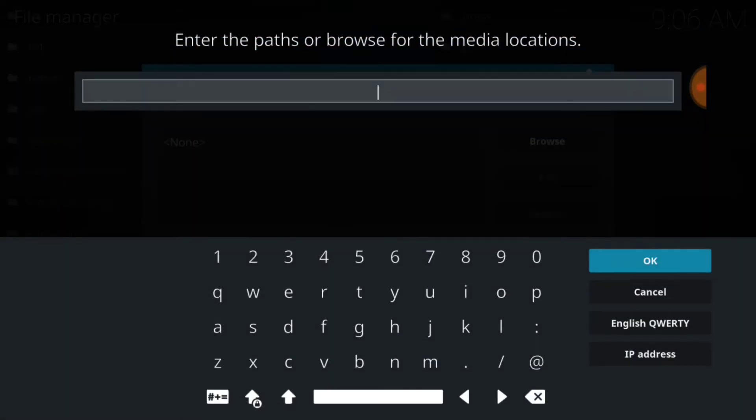This is where we're going to enter our URL. This is where the URL installs and updates from, so you want to make sure you type it correctly.